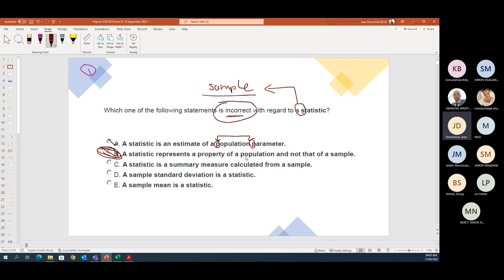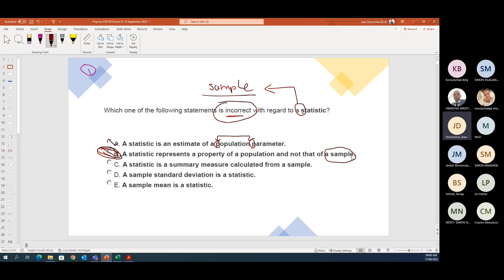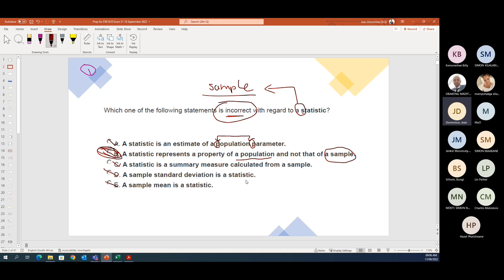They could have said it in much easier English — they could have just said 'a statistic represents a property of a population.' They've thrown in the word 'sample' to nearly trick you. The statistic is a summary measure calculated from a sample — correct. Sample standard deviation and sample mean are both statistics — correct. The incorrect one is where they talk about the population. Remember: sample goes with statistic, population goes with parameter.